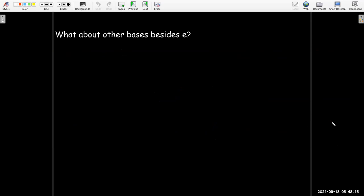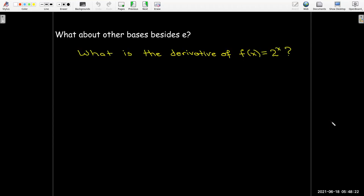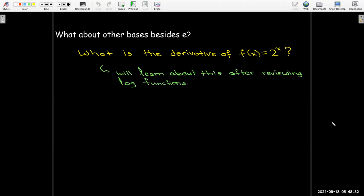Now we know the derivative of f(x) = e^x. What about a different base, like 2^x? It won't be difficult to calculate, but it will be much easier after we review logarithmic functions and their properties — and that will be our next video.